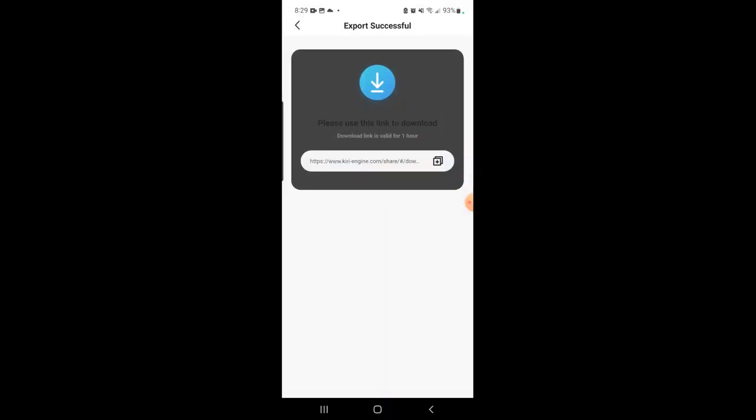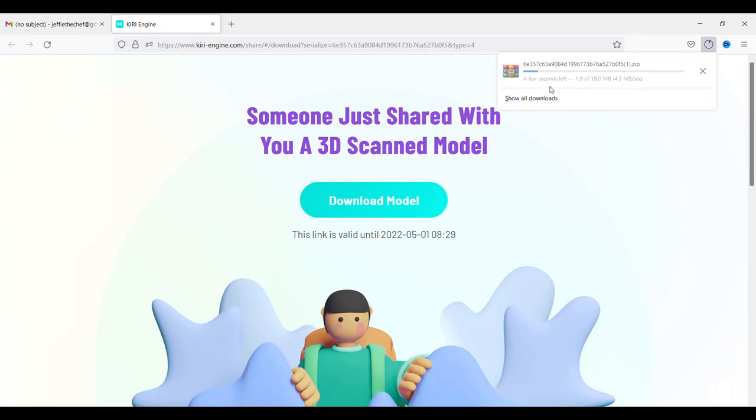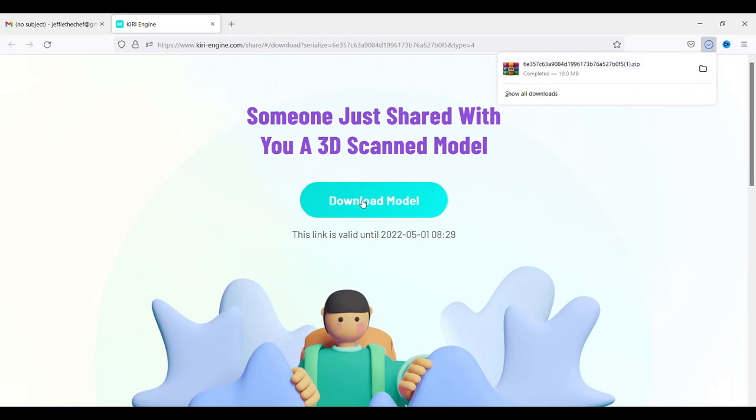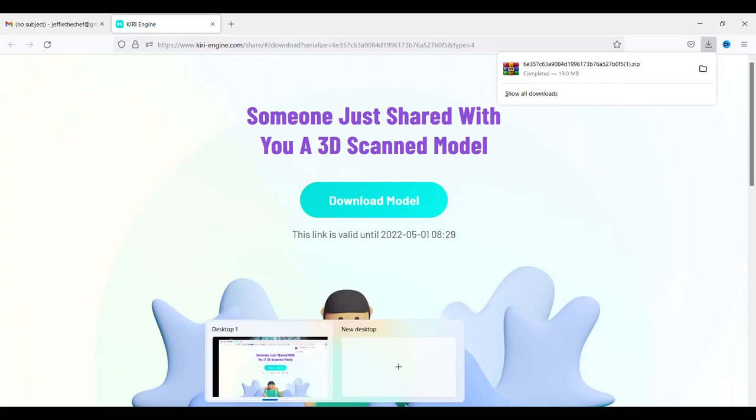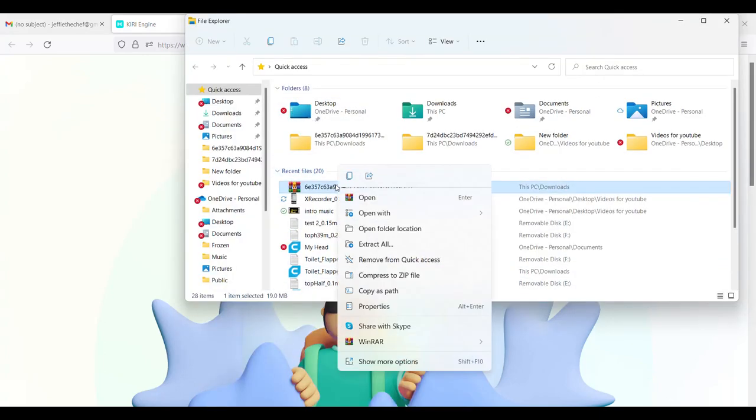So you're just going to go to the export tab. You're going to copy this link. So when you're actually on your computer and you have your link, you're going to open your link and then you're going to click on your download. It's going to download to your computer and then you're going to find it, extract it, however you want to do it, and open it.